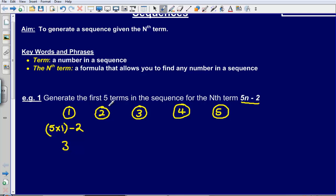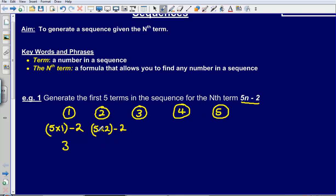To find the second term in the sequence, I substitute the number 2 into the formula and get 5 times 2, subtract 2. So 5 times 2 gives me 10, minus 2, that gives me 8.